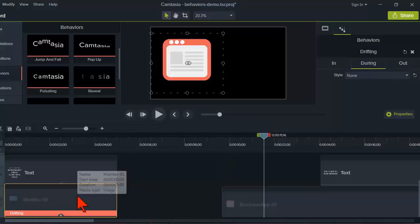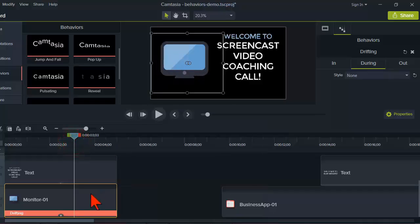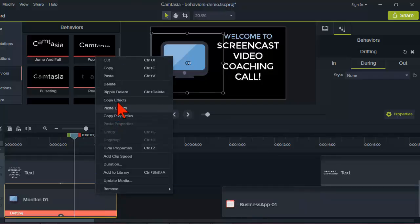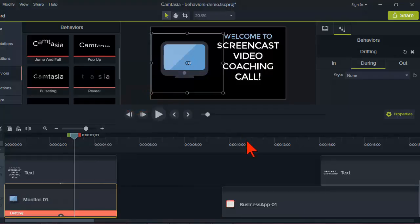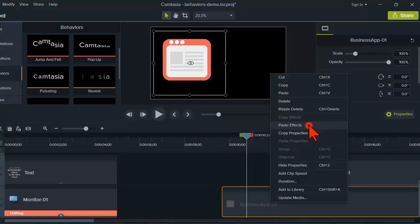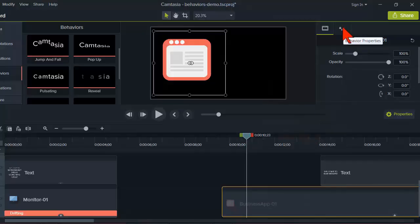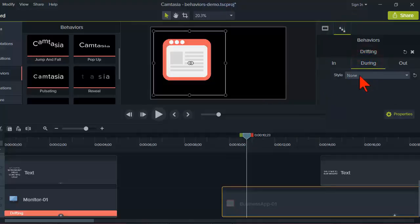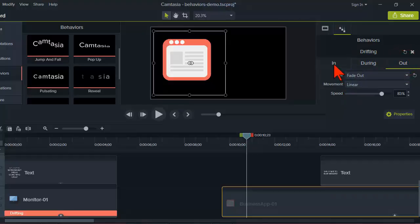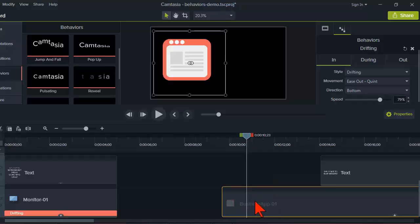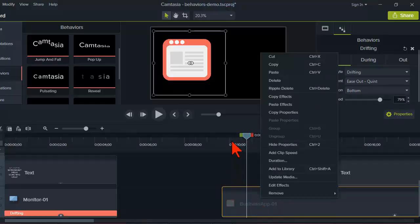Here's a simpler way: once you've configured a behavior the way you want, if you want something else to behave the same way, right-click on it and say 'copy effects.' Then go over to the object you want to apply it to, right-click and say 'paste effects.' You'll see it added behaviors, and if you go to 'during' you'll see everything — the in, out, the fade, the speed, all that — is now copied onto this element.